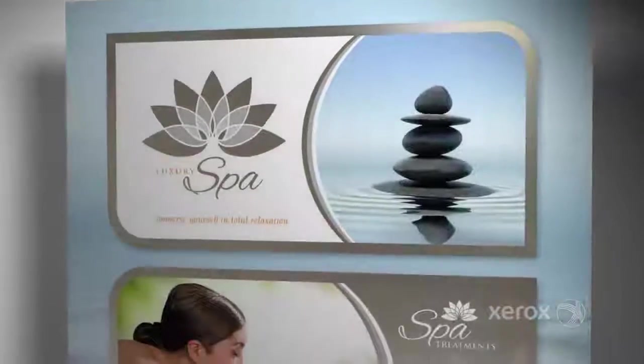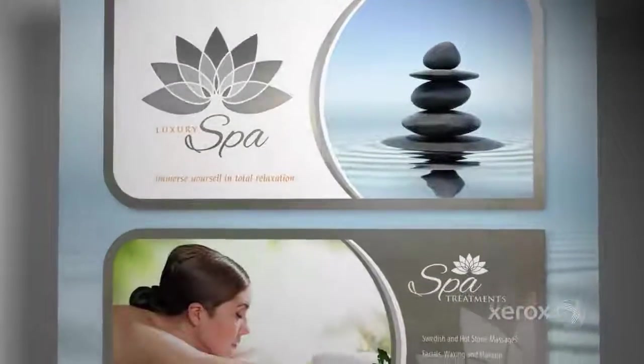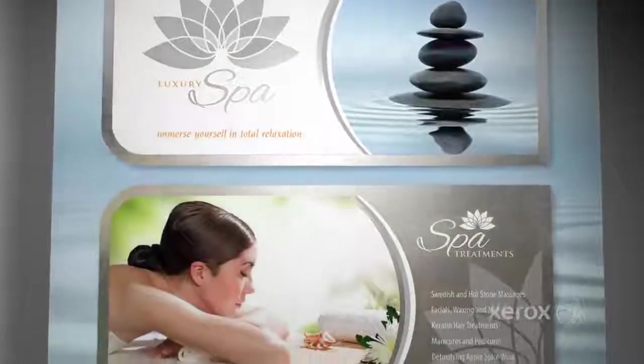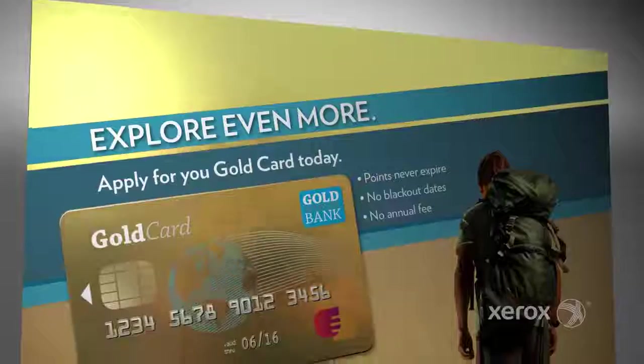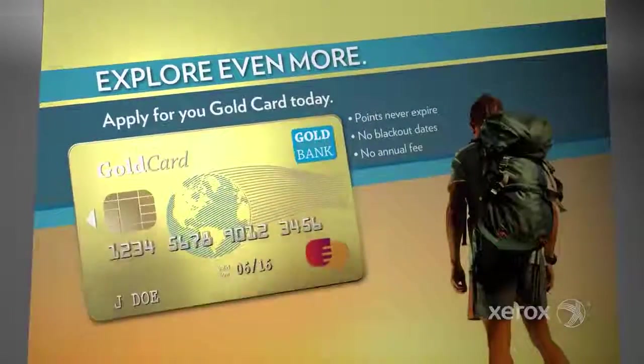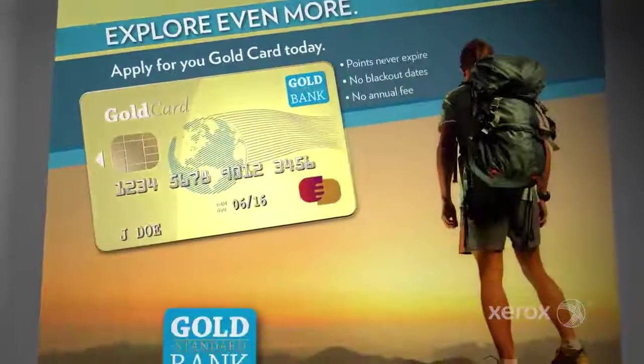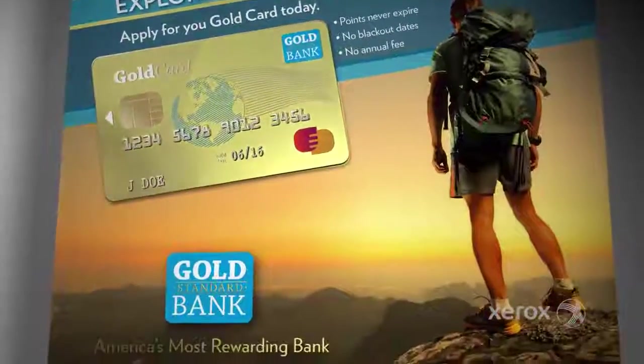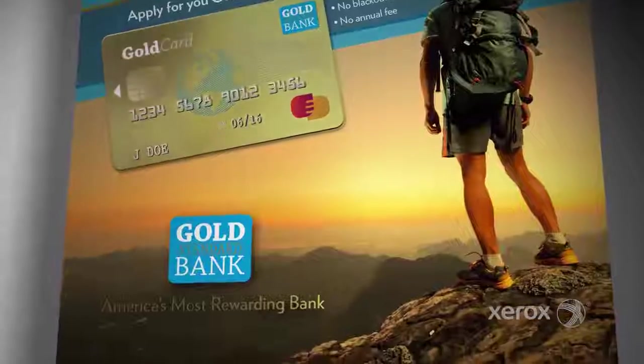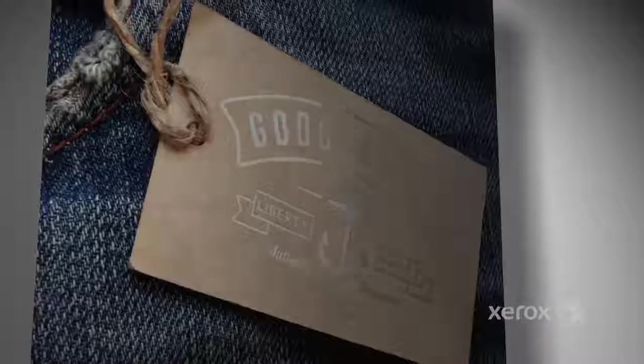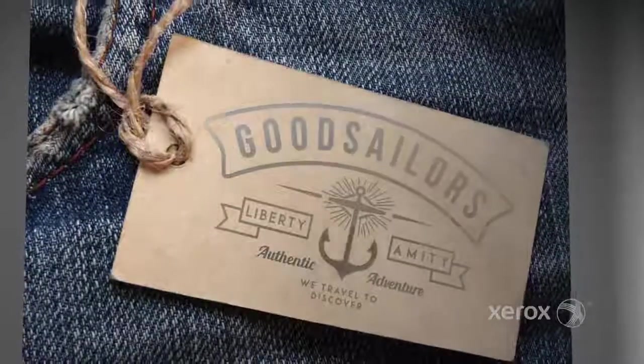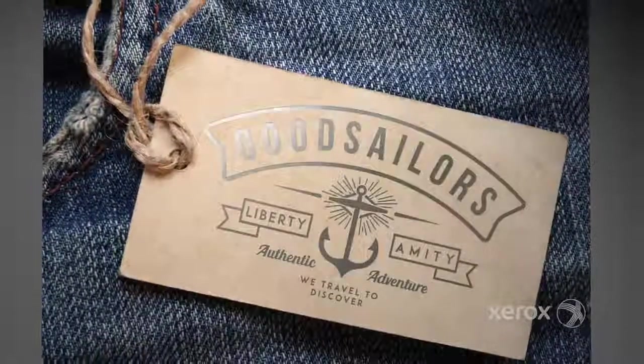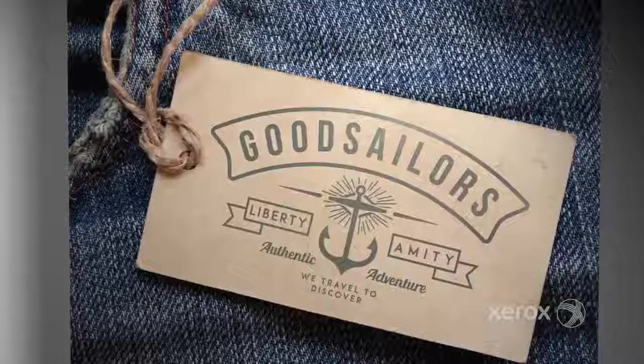The three how-to videos are just a sampling of the beautiful effects you can achieve with metallic dry inks. Use your imagination and the Xerox Color 800i 1000i Press with metallic dry inks and truly print to impress.